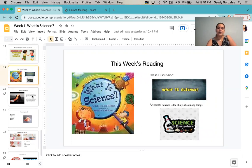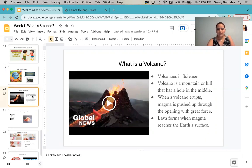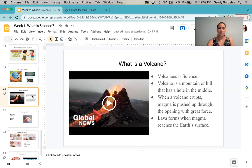In the book, you remembered and mentioned many topics that are considered science. I want to focus on what a volcano is. Volcano is part of science, as I mentioned, and as teacher Lily mentioned when she read the book. A volcano is a mountain or a hill that has a hole in the middle. When the volcano erupts, magma is pushed through the opening with great force. Lava forms when magma reaches the earth's surface.